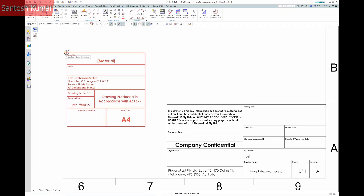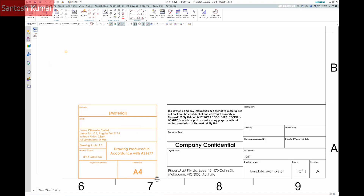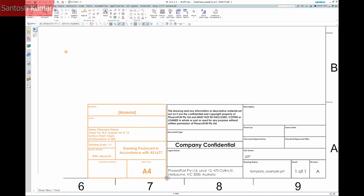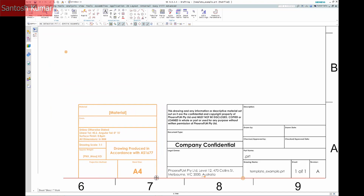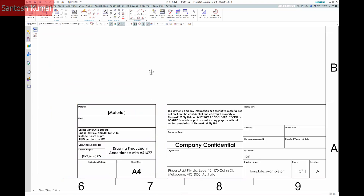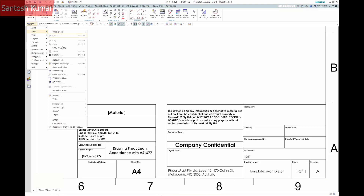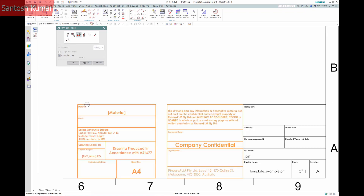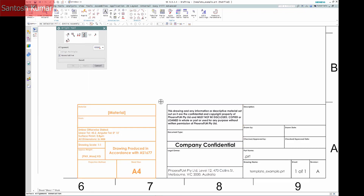I've also created links to the part material and mass as described in the earlier video. Now I need to position the last table. I can get it to align vertically with the base of the others.